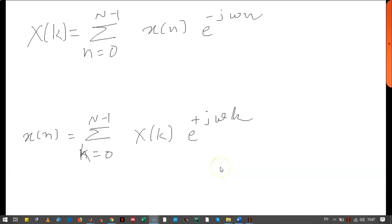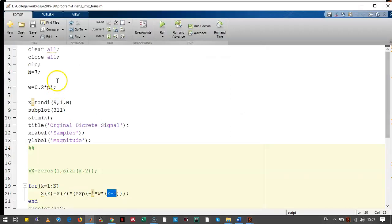Hello friends, we will see the Z-transform how to calculate it. Equation for the Z-transform can be written like this and inverse Z-transform can be written like this.